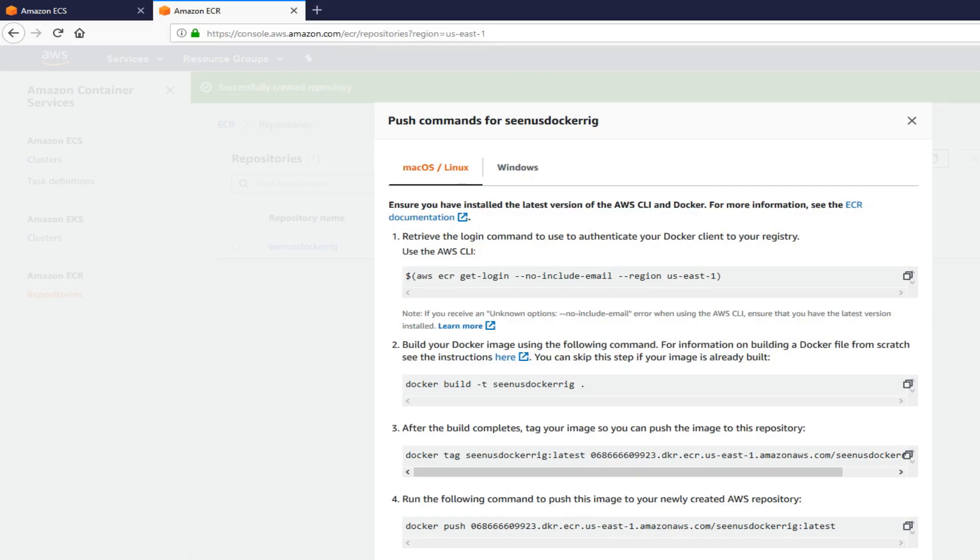But before you do that, you have to have AWS CLI. And once you have the AWS CLI installed, you have to type in AWS configure on the terminal. Unfortunately, I can't show you how to do it because I don't have a screen recorder on my Linux. But I'm going to explain it to you.